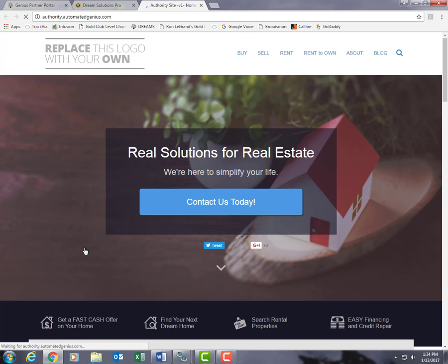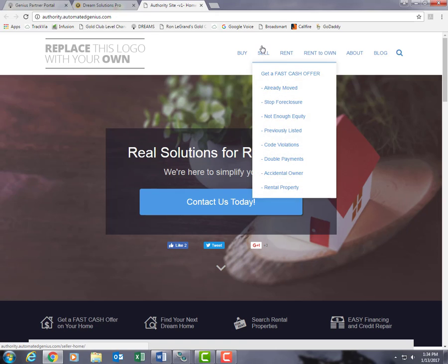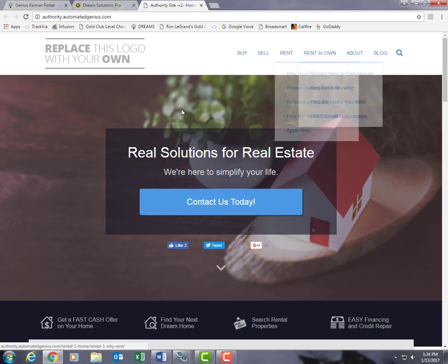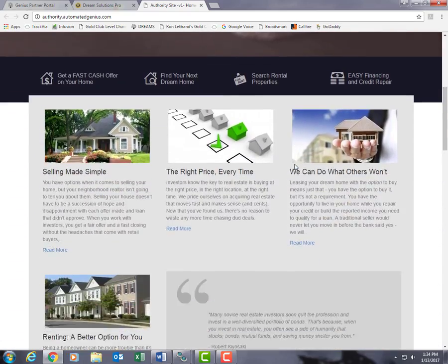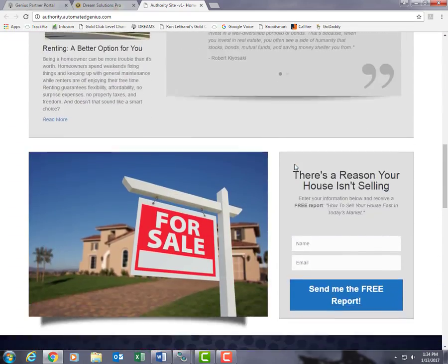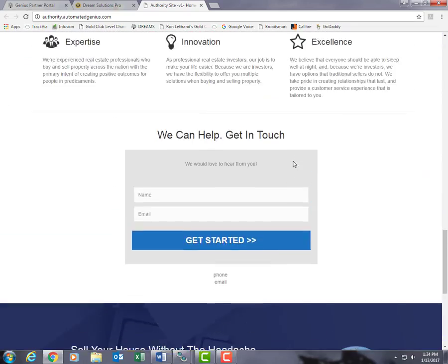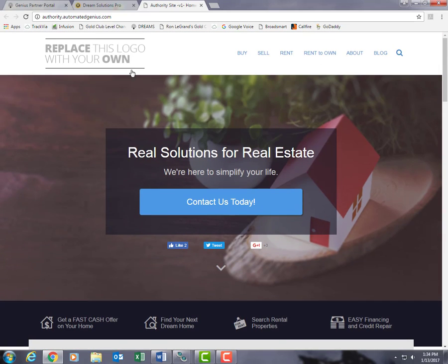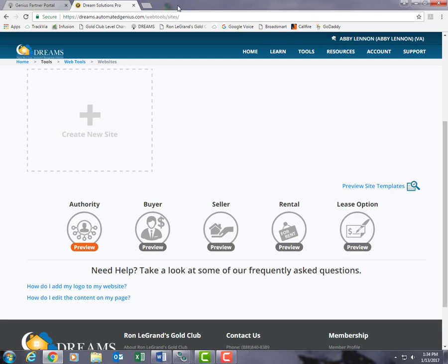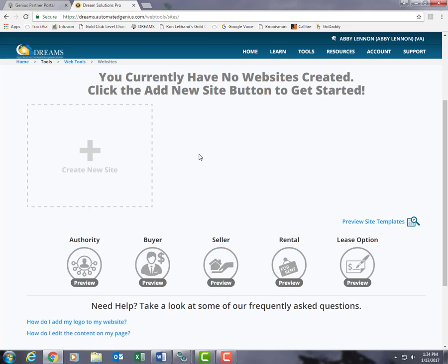At this site, the audience can navigate the content of a Buyer, Seller, Rental, and Lease Option site all from one mega site. I think I'm going to go with the Authority site, so we're going to go ahead and exit out of the preview and start building.